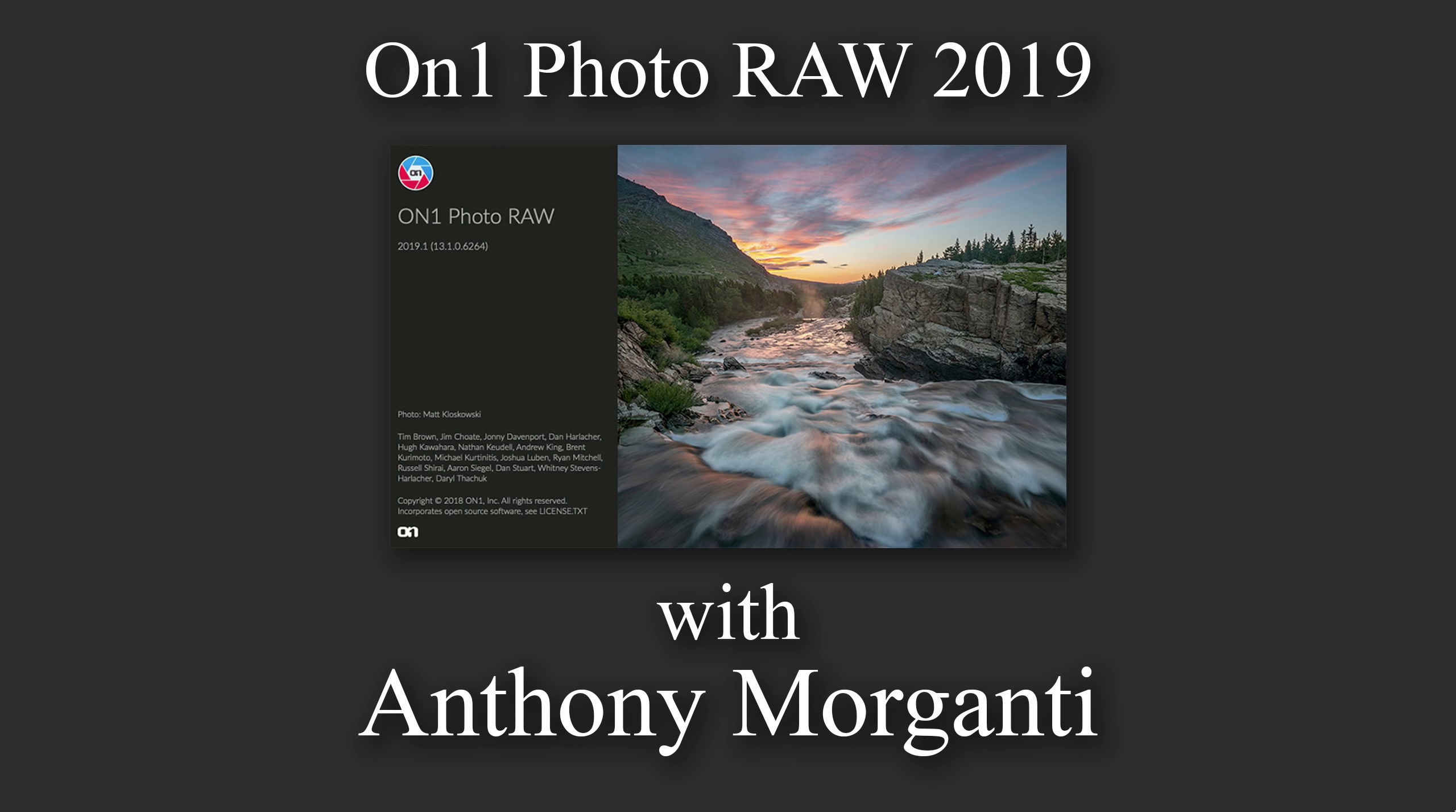Hey guys, this is Anthony Morganti from OnlinePhotographyTraining.com. Welcome to my free training on On One Photo Raw 2019.